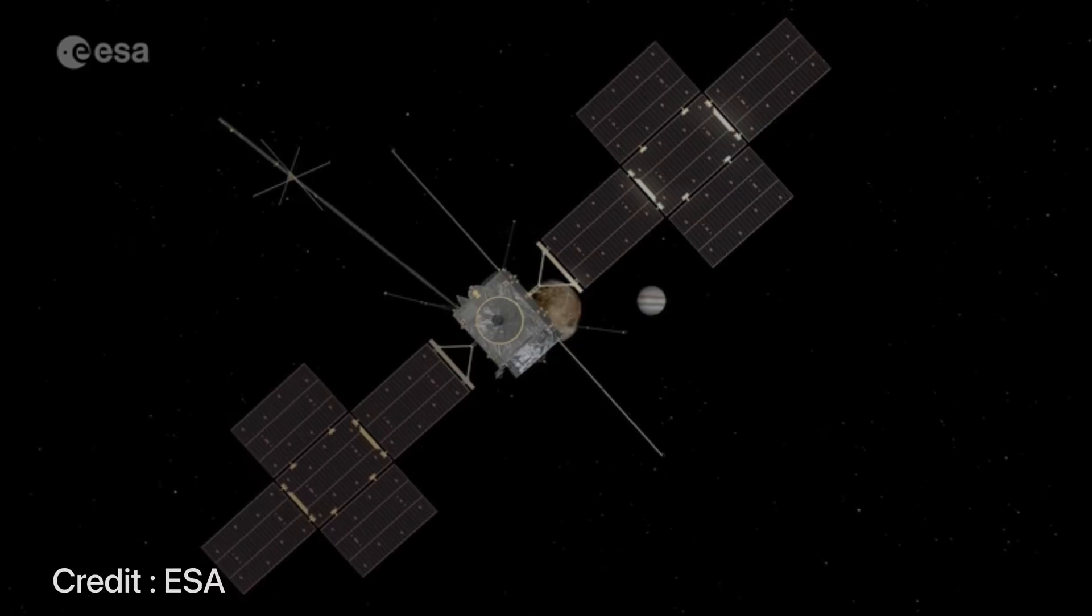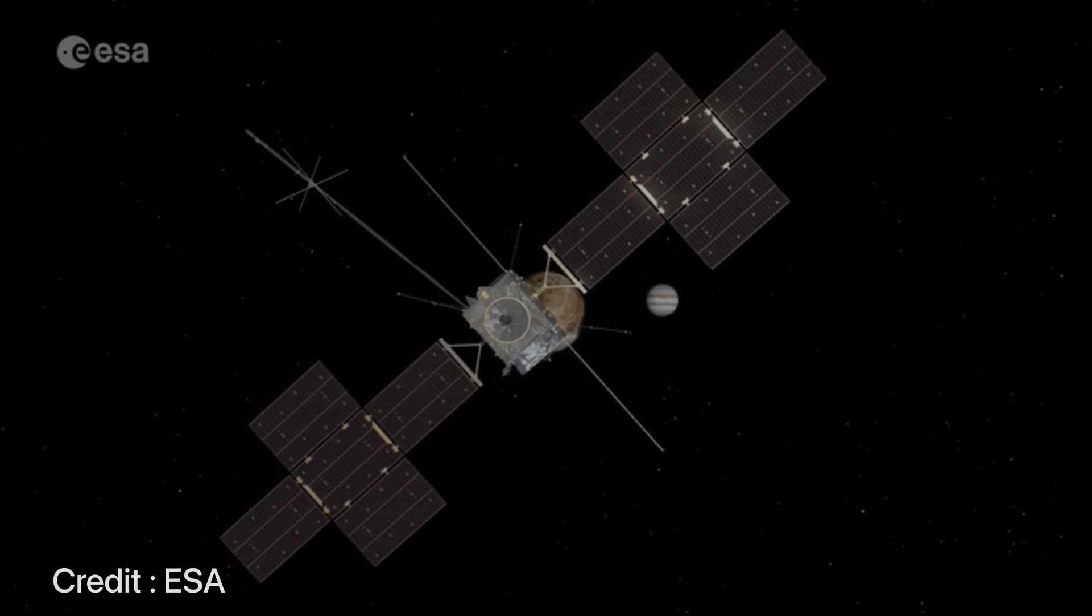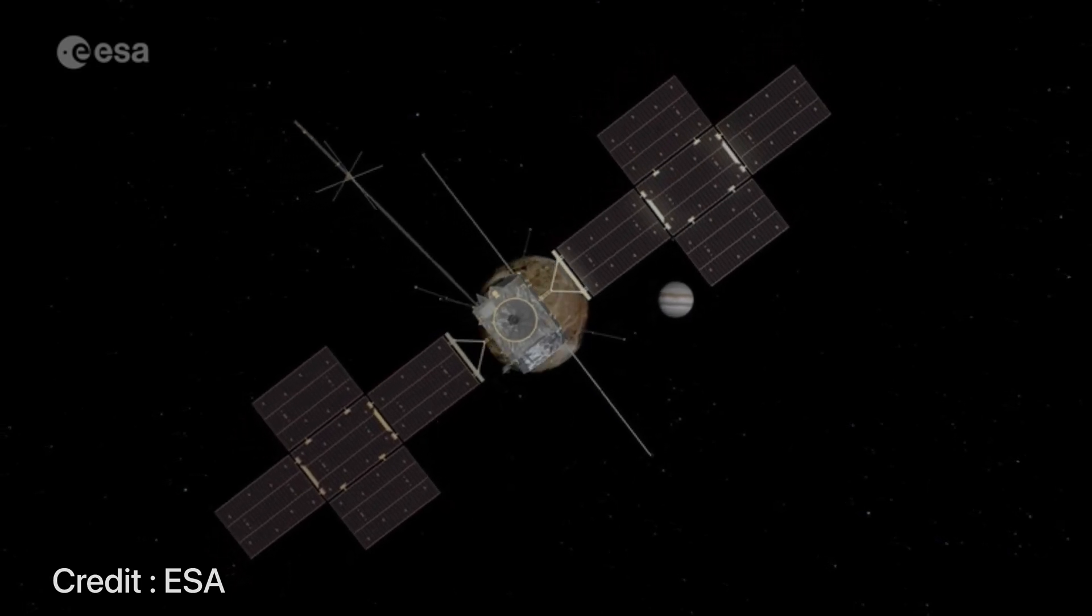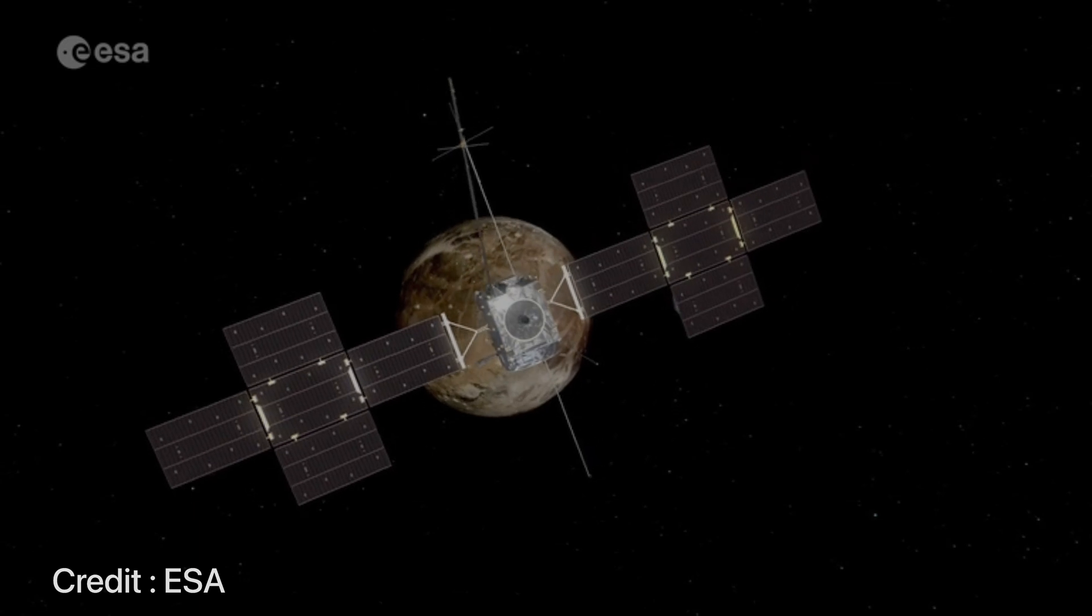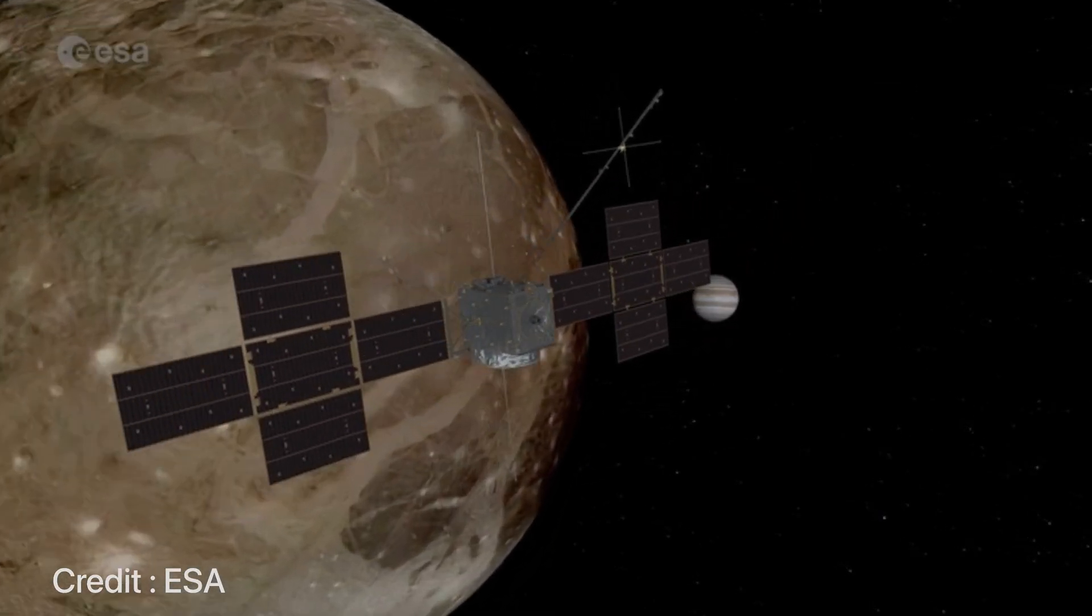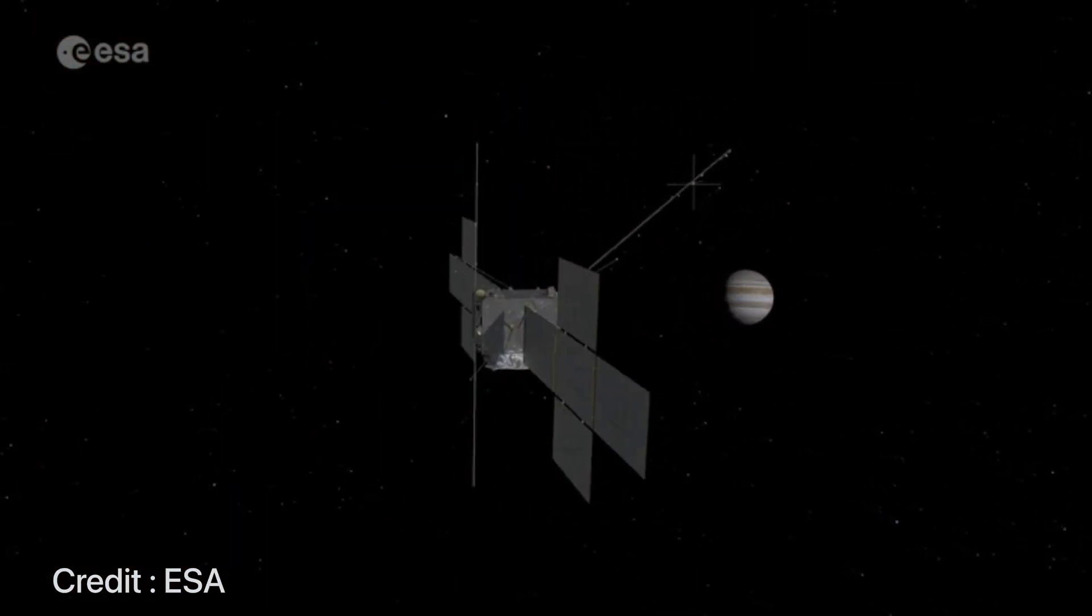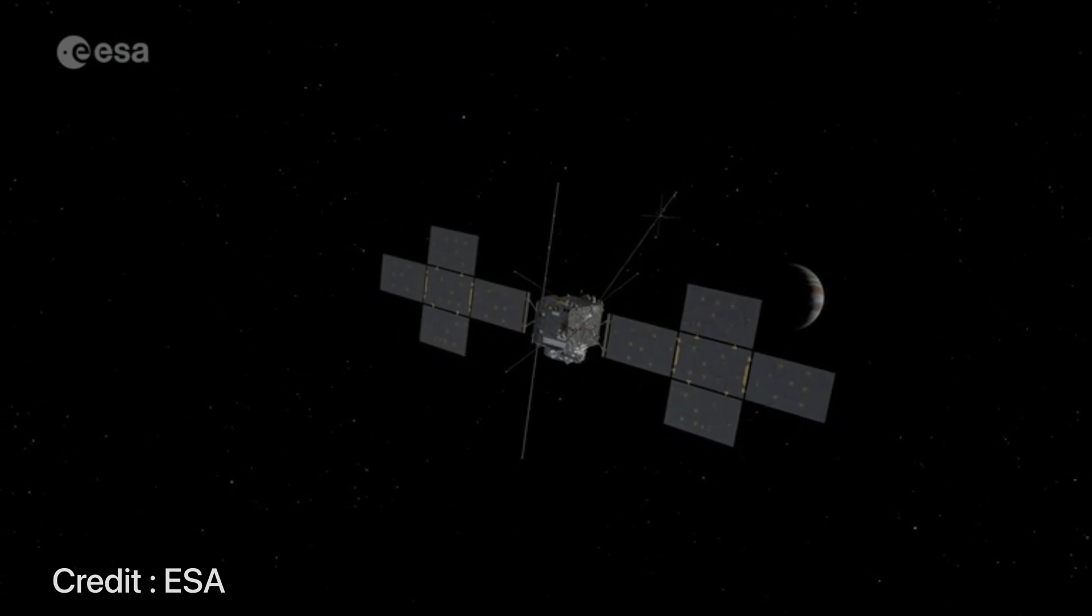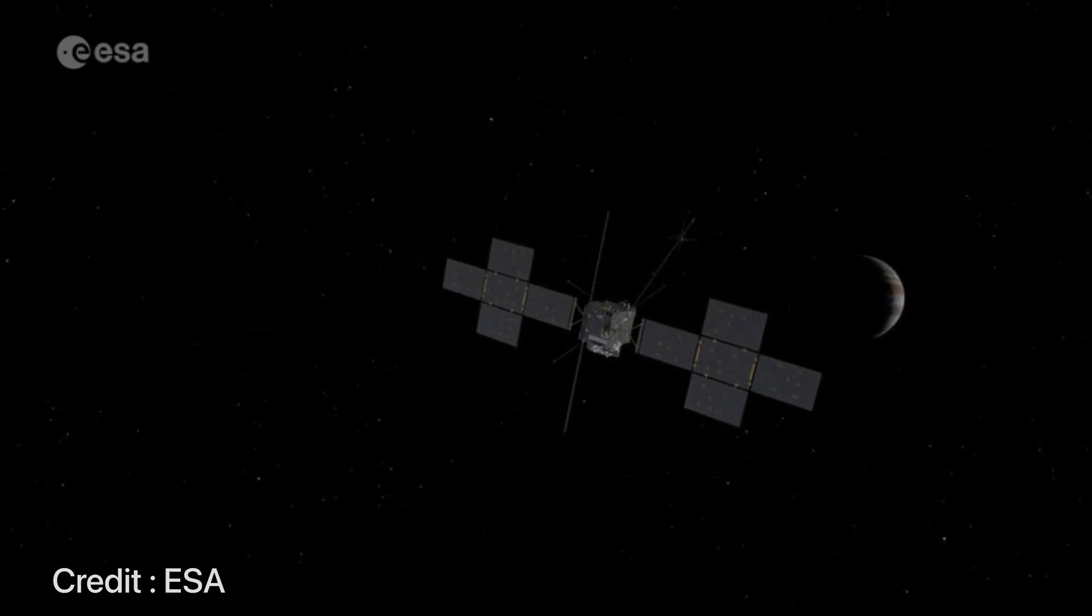This will be a short summary of JUICE and its capabilities and what it is trying to achieve. After about a decade from now we'll have quite a good idea of Jupiter and its icy moons and finally be able to answer if there are simple life forms that explore the thick ice crust in the water oceans of moons like Ganymede.